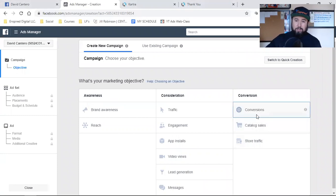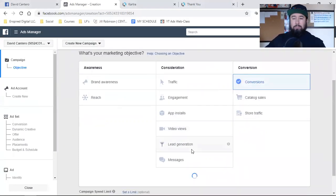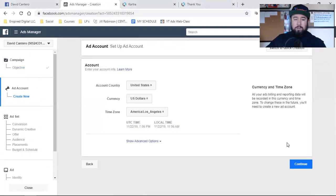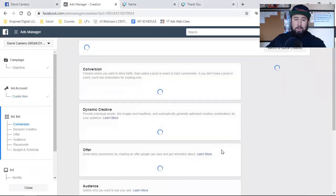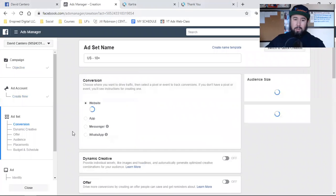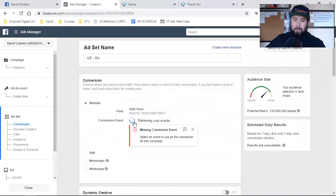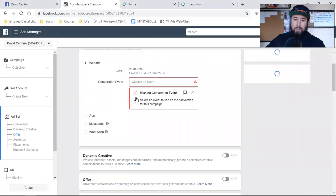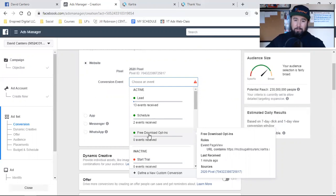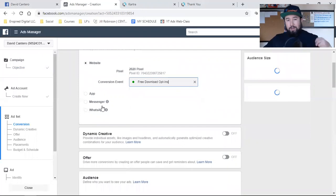We'll hit Start Over. Conversions is going to be your objective. Come down, name it whatever you want — this is just a test. Hit Continue, and now here's the setup. We did all that so we can choose it over here. Conversion website — we're going to be optimizing to get people to this page right here. Bam — now it's green, it's active. I refreshed the page and now Facebook's picking it up. Free Download Opt-Ins — that's what we're converting for.